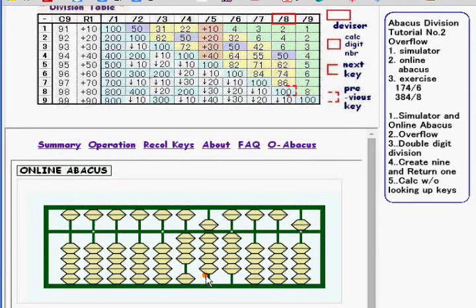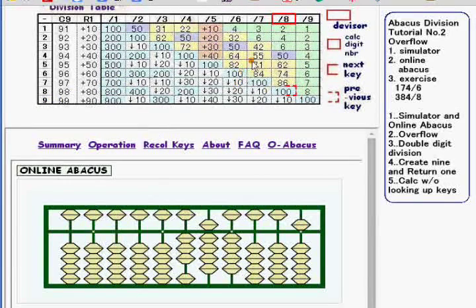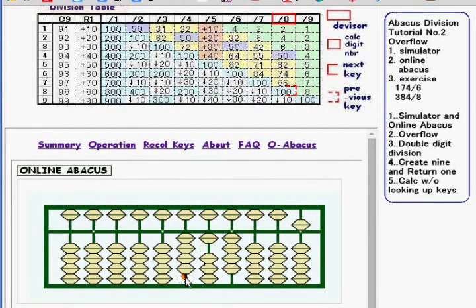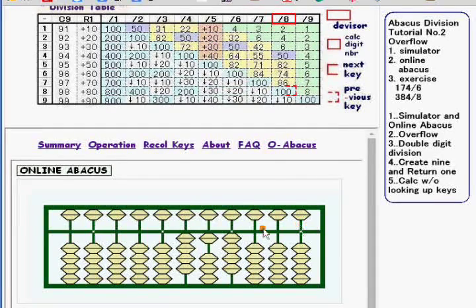Calc digit number is 9, or 9 over 8. Division key is 100. So subtract 8 and add 1 to the upper digit. Now get back the overflow value to the Calc digit, like this.